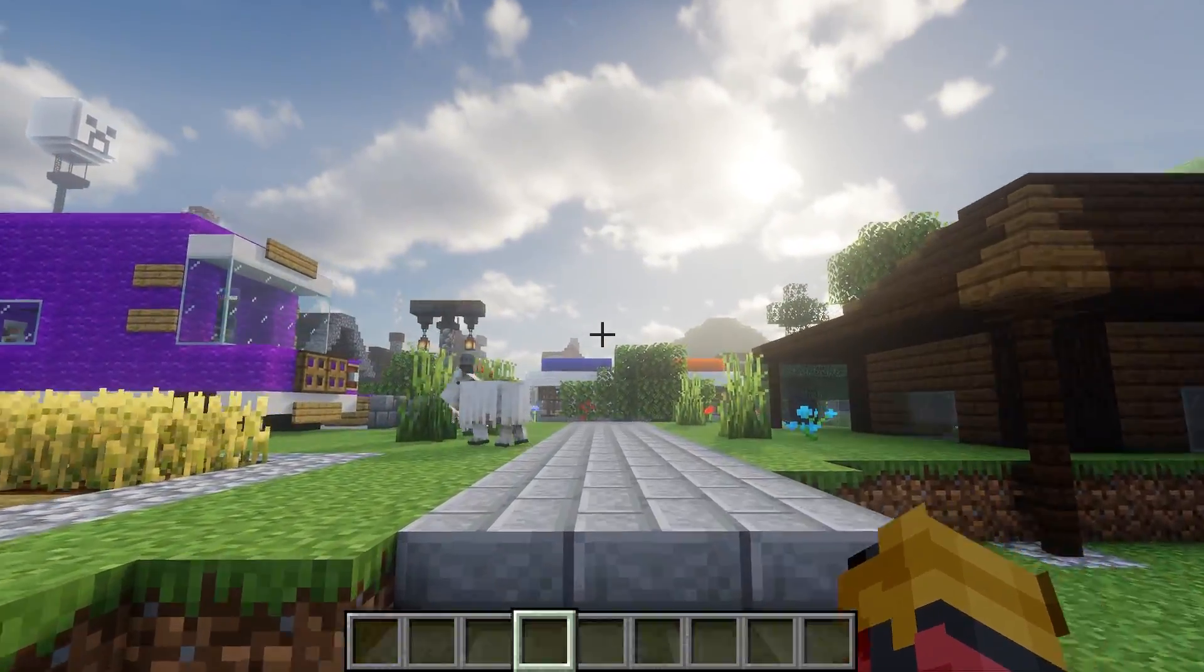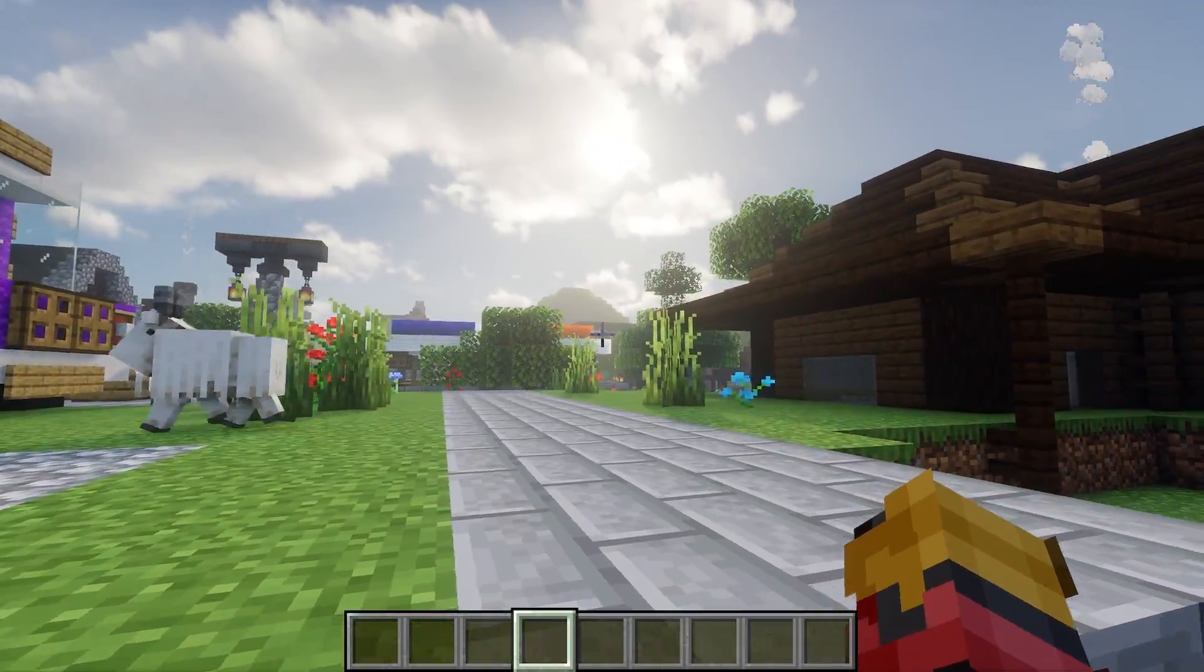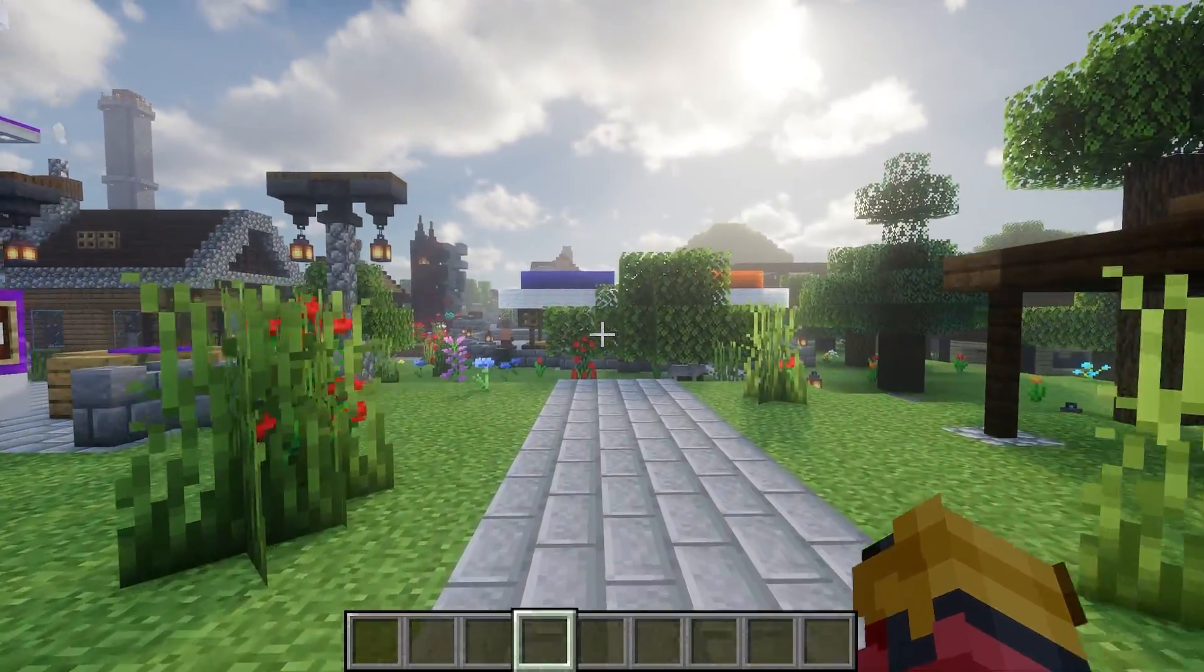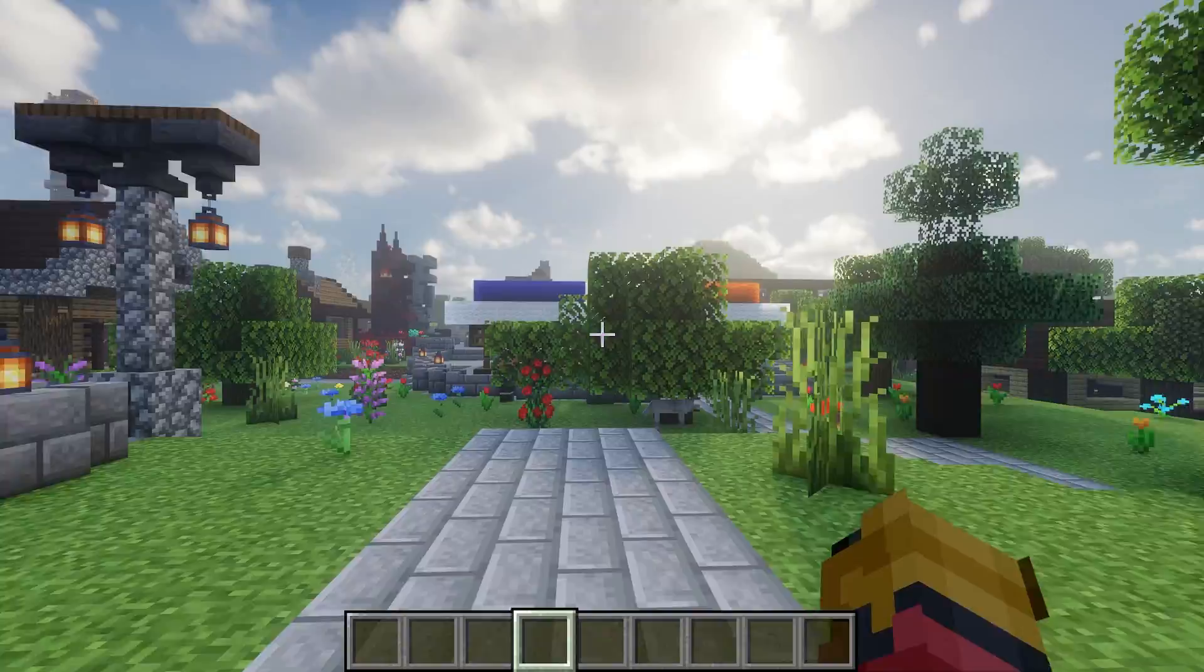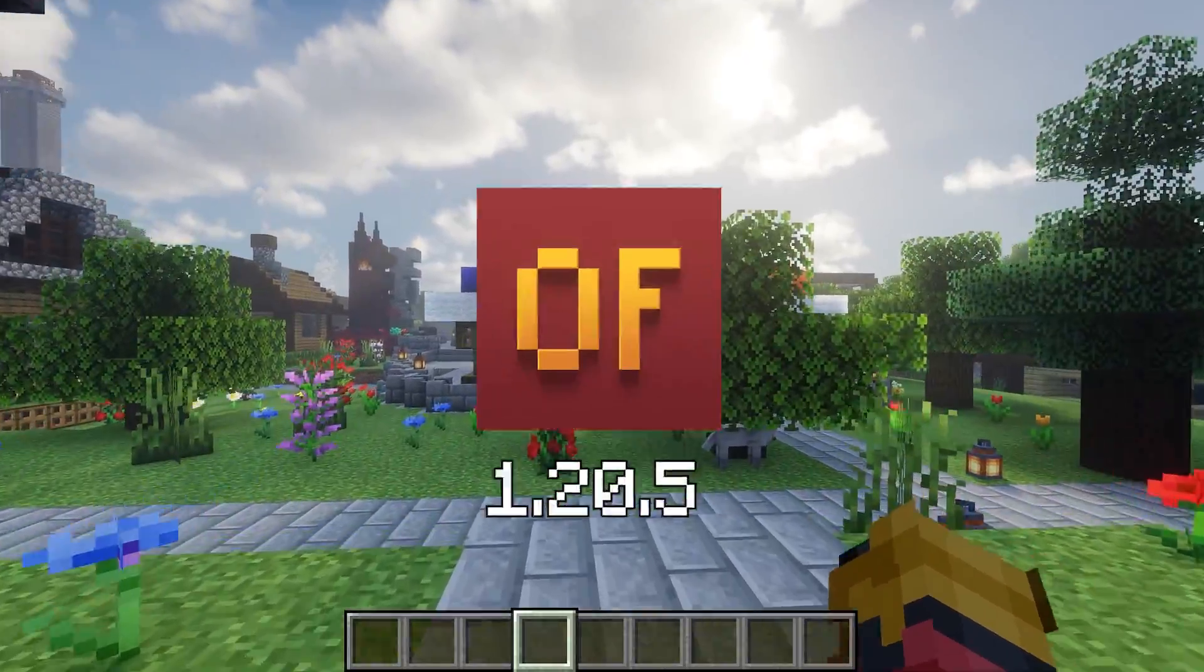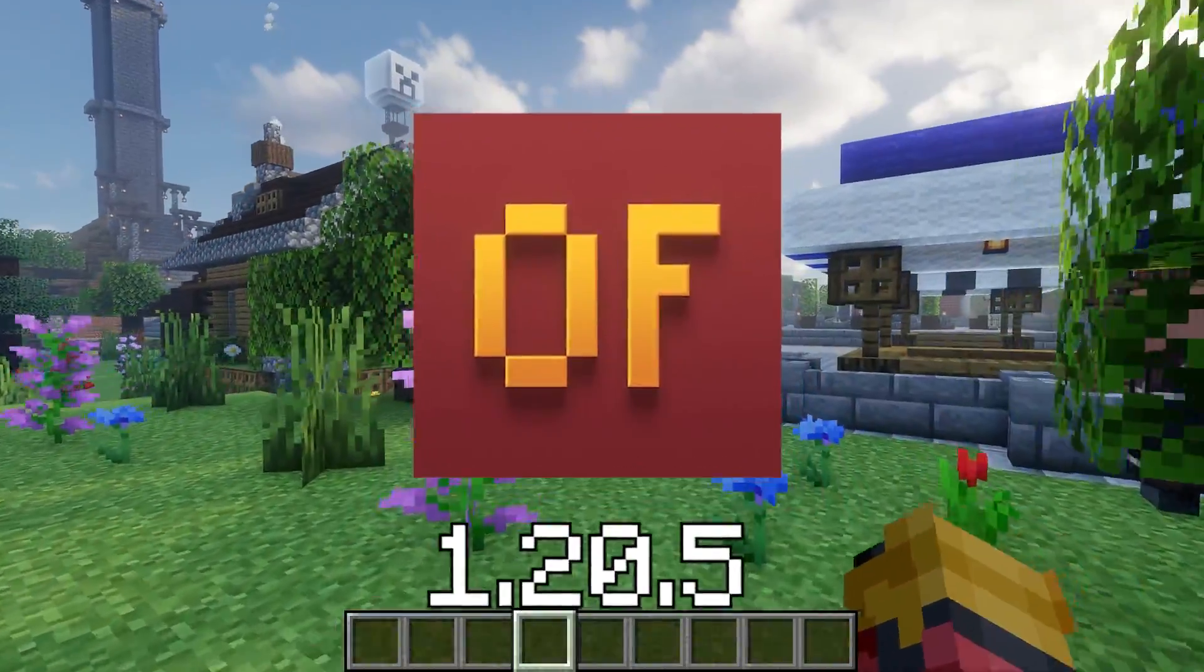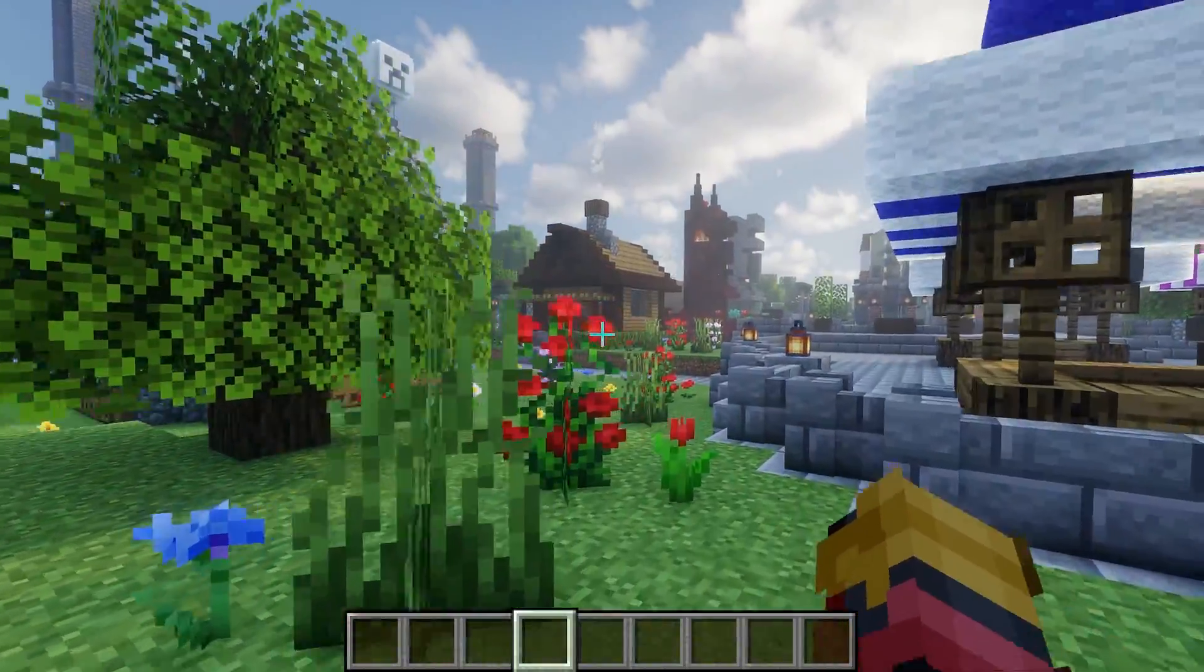Hey guys, welcome to my new video. In today's video I will show you how to download and install the Optifine 1.20.5 in Minecraft.